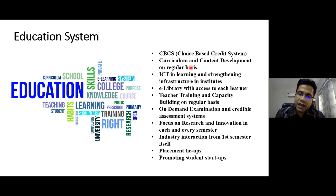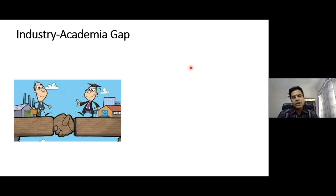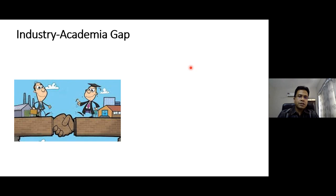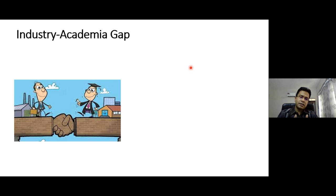Now about the industry-academia gap: we always discuss the need for industry interaction for placement and internship purposes at the higher education level. But there is still a gap. When students come out of academic organizations — especially universities with higher degree programs — they look toward industry opportunities, yet by the time they join, there's a mismatch. Even at the bachelor's level, students should be ready for industry, but that gap persists.